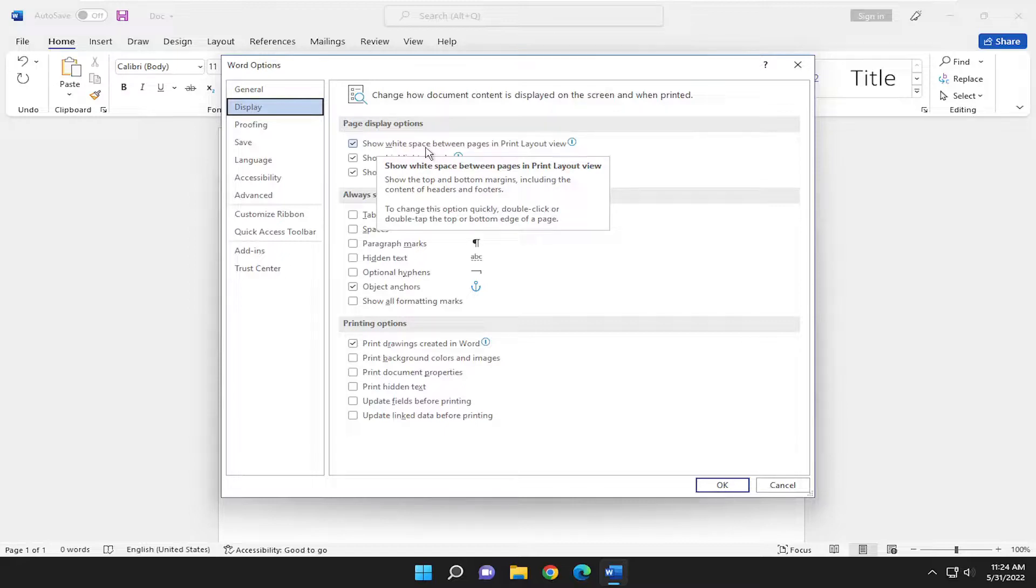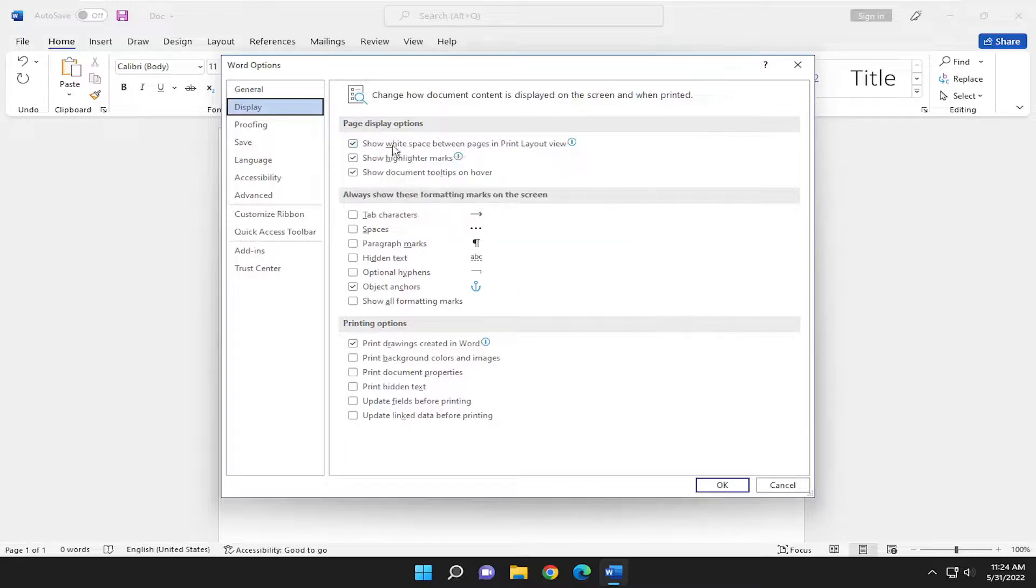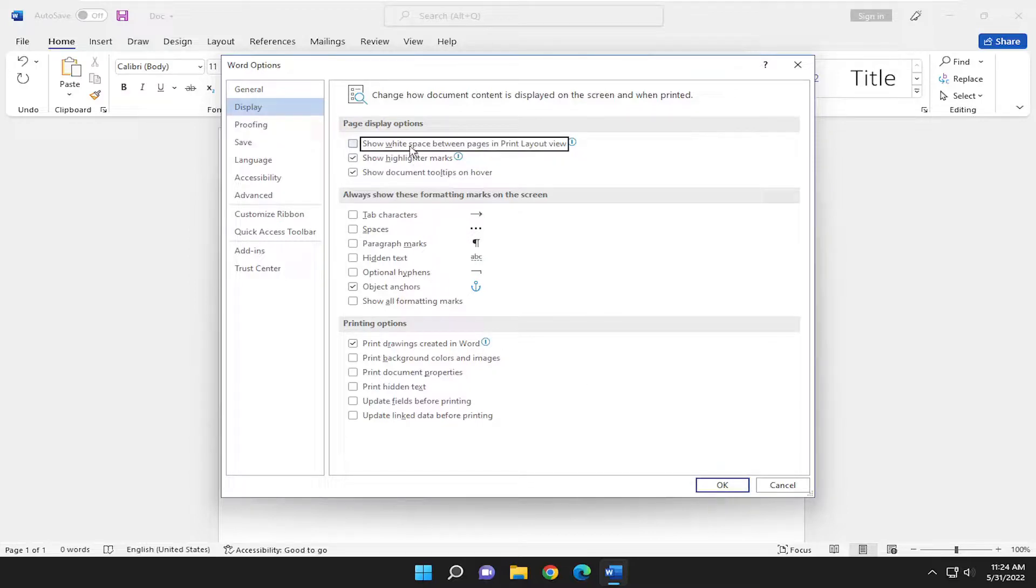So to change this option quickly, double click or double tap the top or bottom edge of the page. So you see it's currently enabled there. You could turn it off by just unchecking that option and selecting okay.